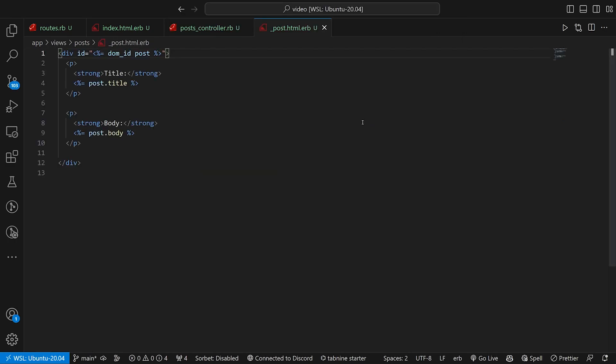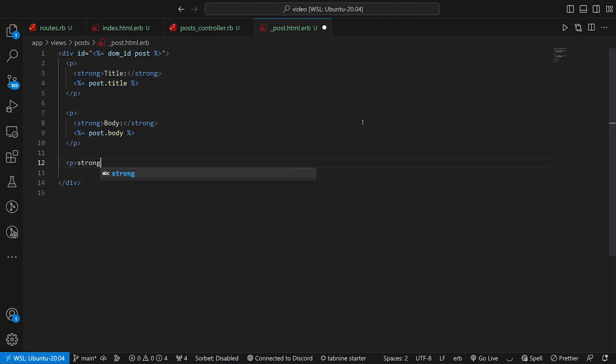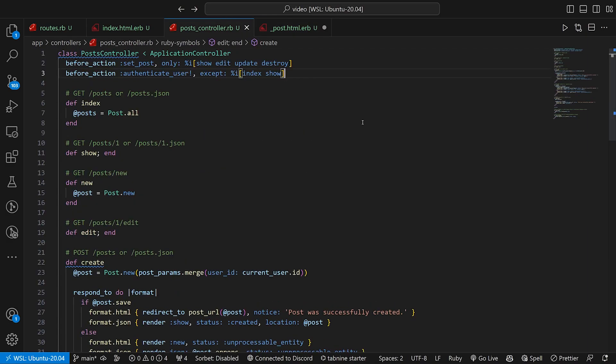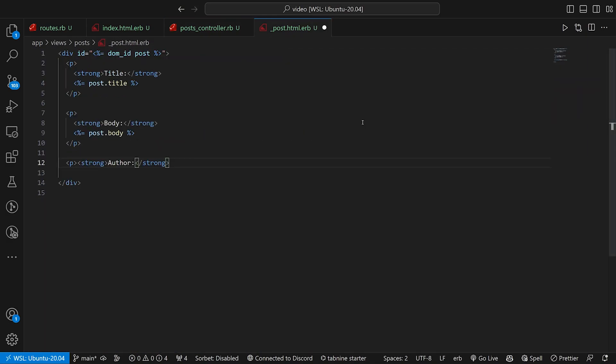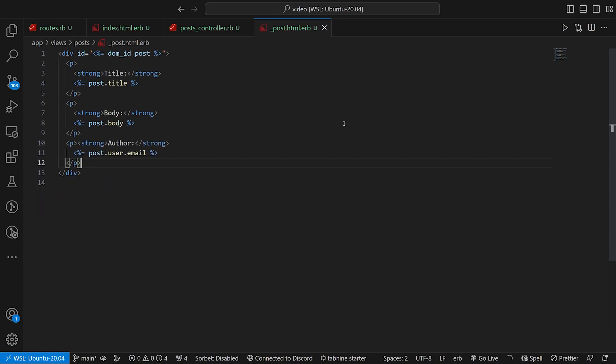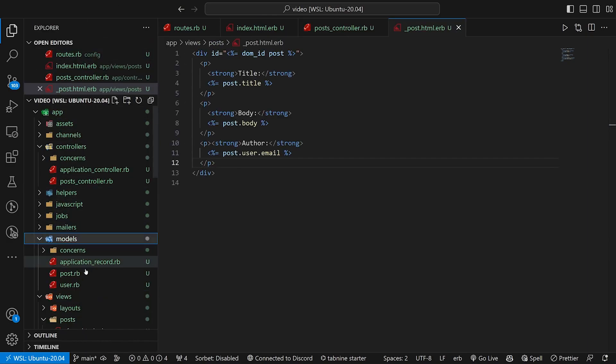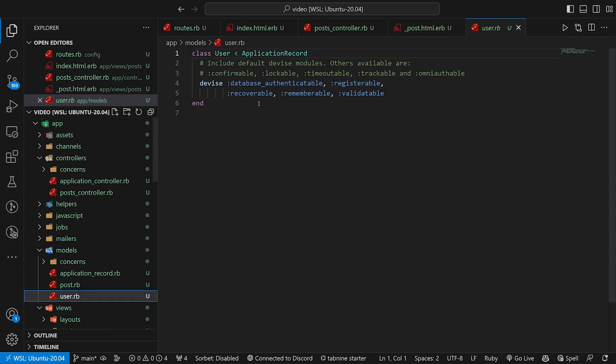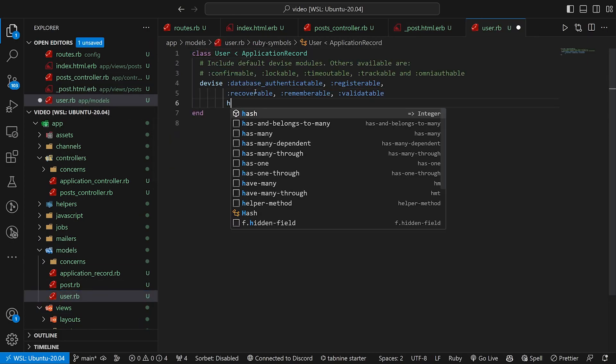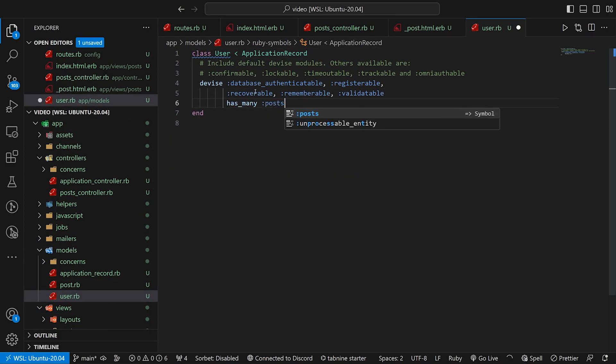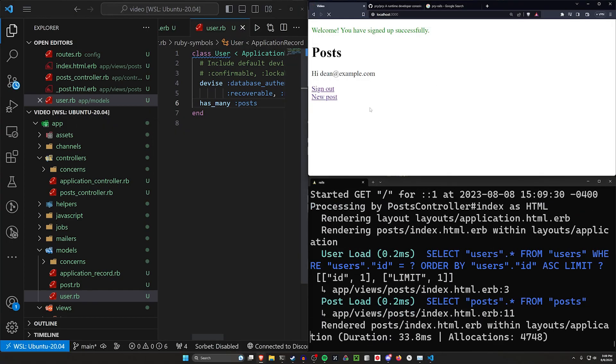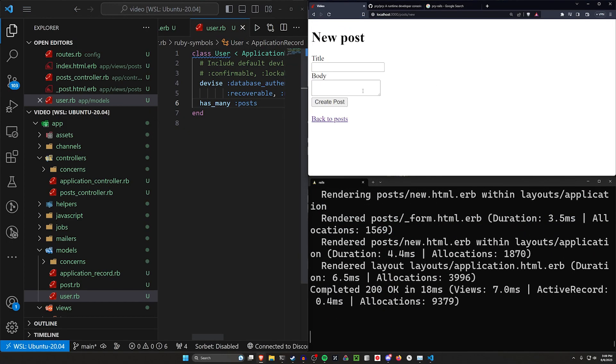So let's come into our post partial real quick. And let's just say, let's add a p tag that says author. Author colon. And then we can say, hopefully it gets it. There it is. And then we can close this. Let's come into our user model real quick to finish up and just say this has_many posts. This isn't really necessary. It's just so that we have something to look at. So let's come over here,